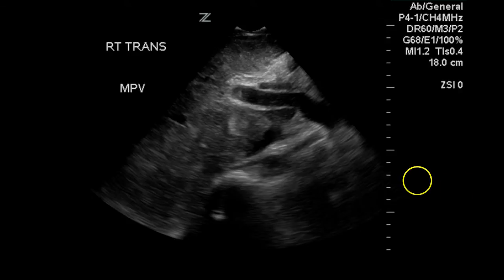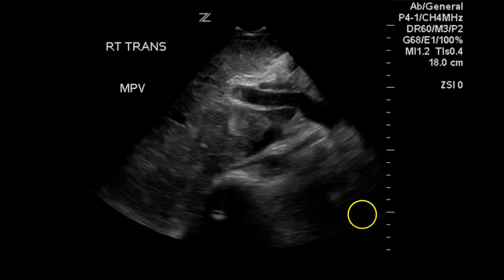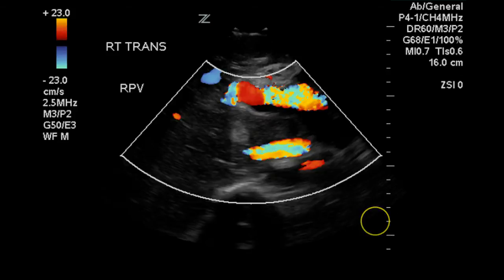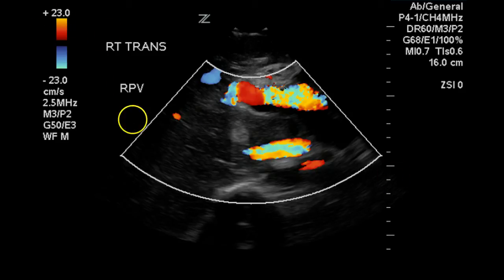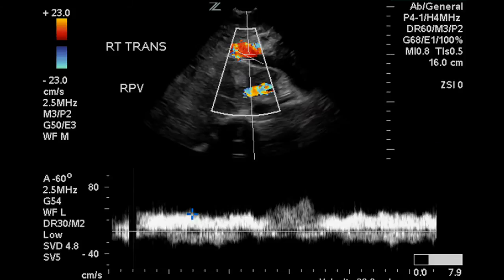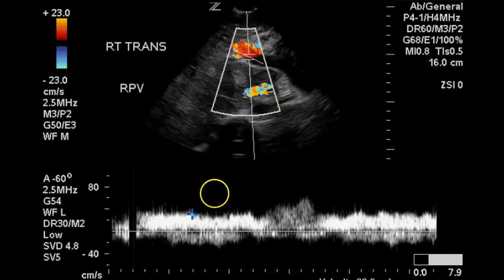Here we have an image of the main portal vein entering the liver. In this image, the right portal vein is filling with color. The scale is rather low and it is hard to tell because of aliasing what the direction of flow is, but on this image the flow should be toward the top of the screen, and it is.